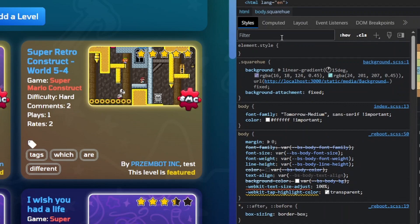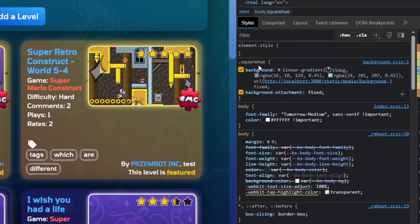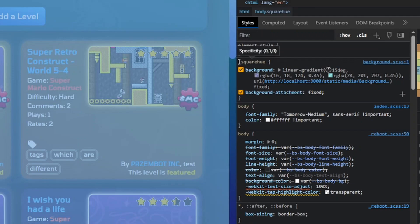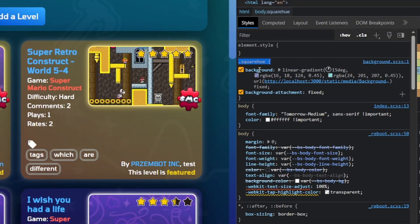So here you can see the styles, and as you can see here you've got the square hue theme, and you want to edit things like the background.